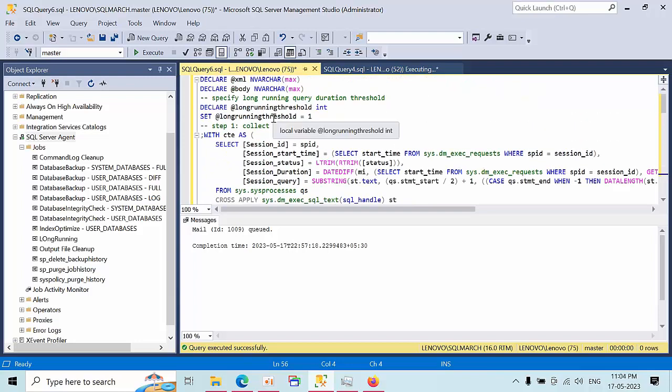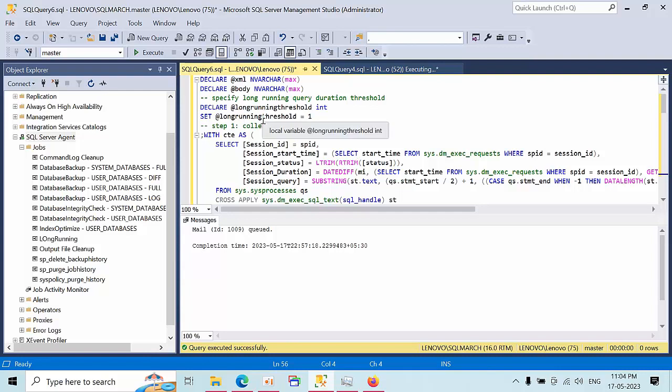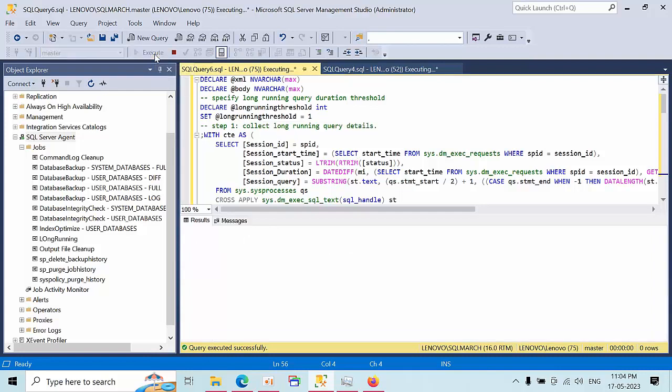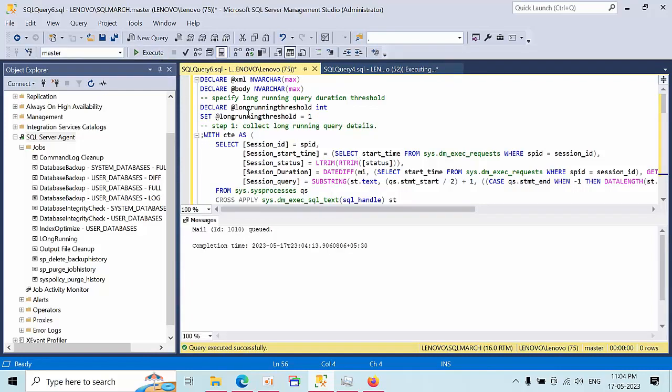If you want to configure the job, how frequently you want this, you can configure that time. For demo purposes, I'm directly running it in the master database. Click execute. Yeah, it was done.